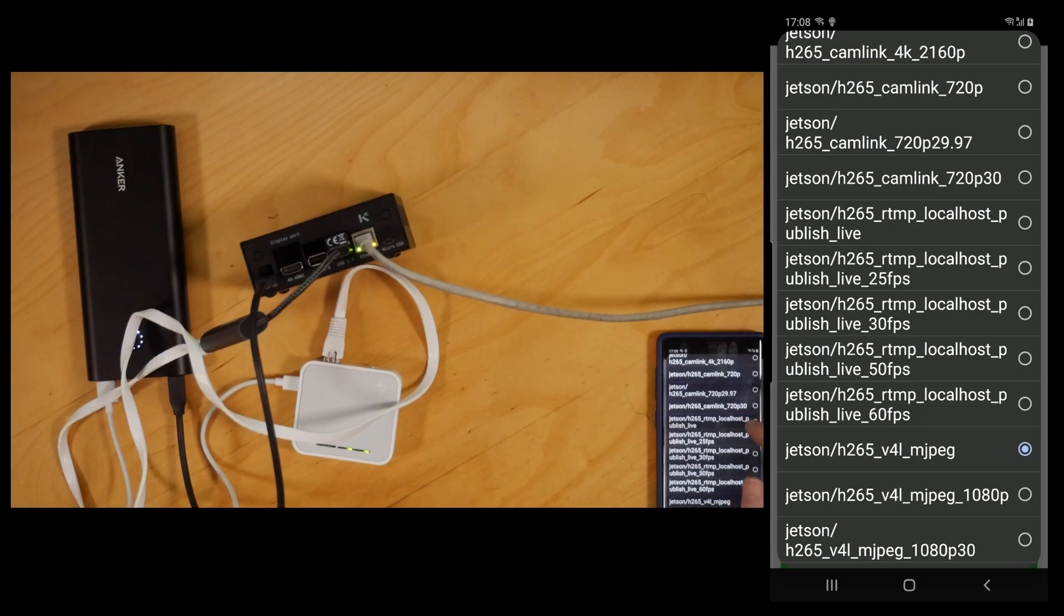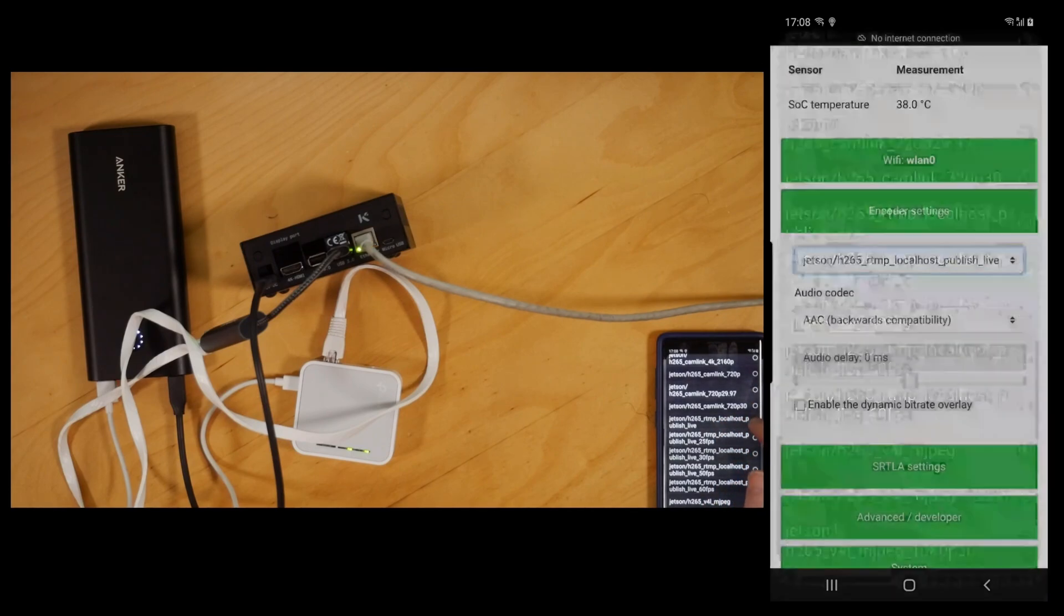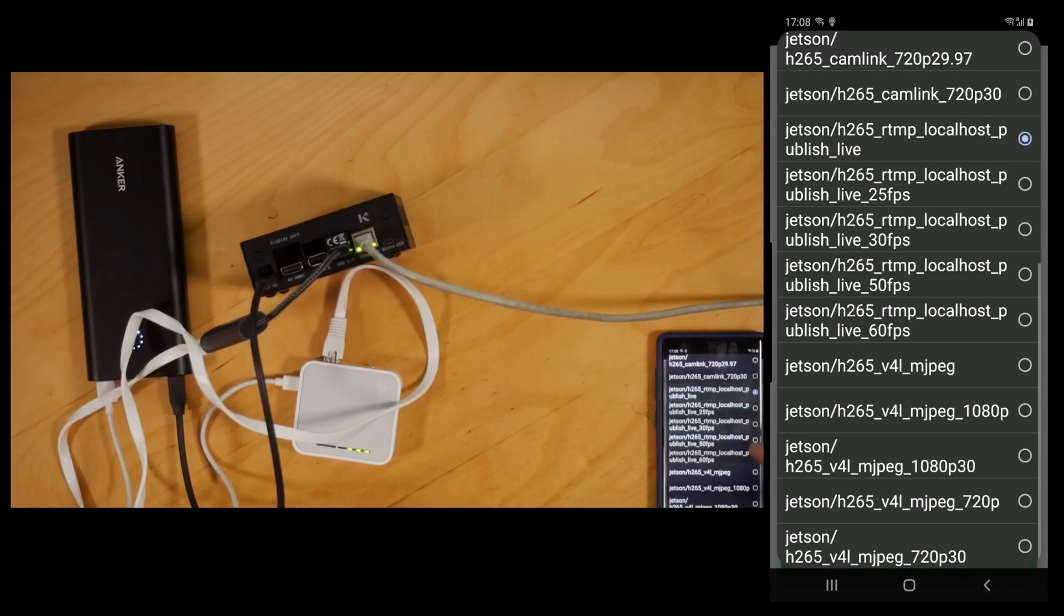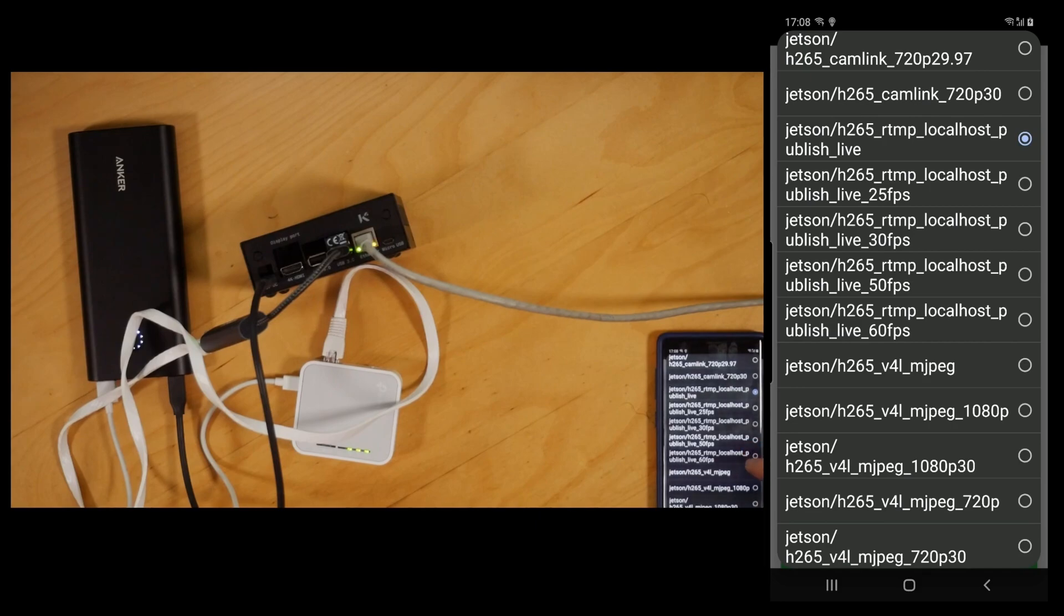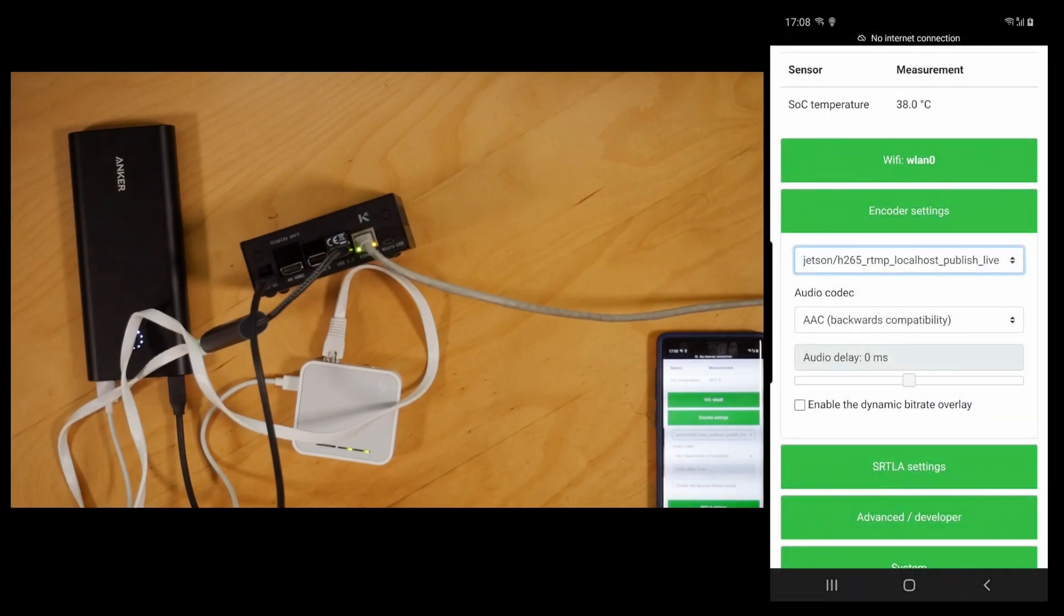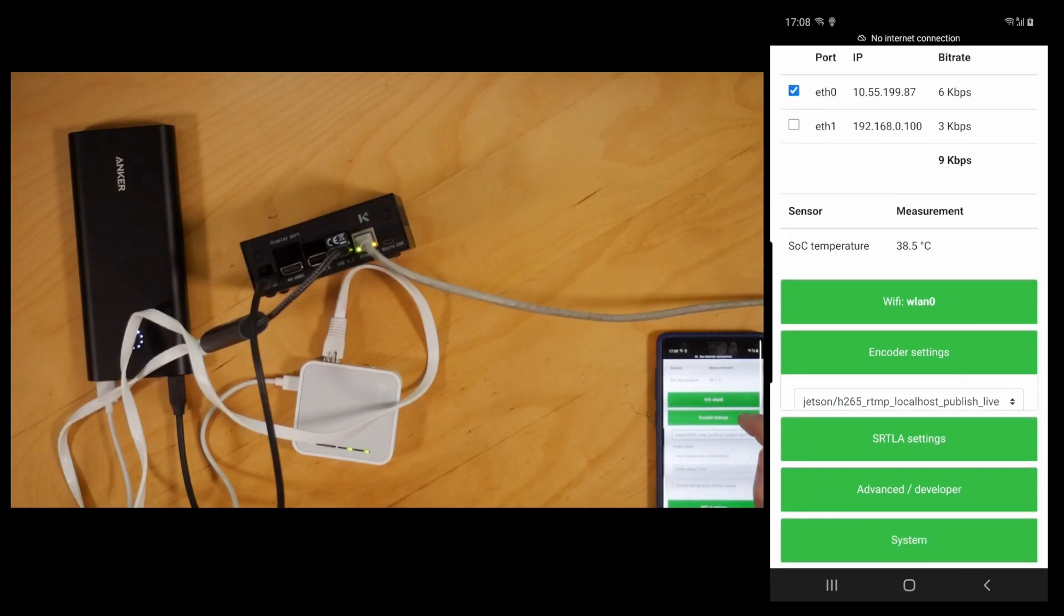We'll choose the Jetson H.265 RTMP localhost publish live. Now if you're using Larix Broadcaster, then you would need to select the pipeline with the FPS that you have set on your phone, because Larix doesn't tell that to the stream. But for us it's fine with publish live with no FPS specified.